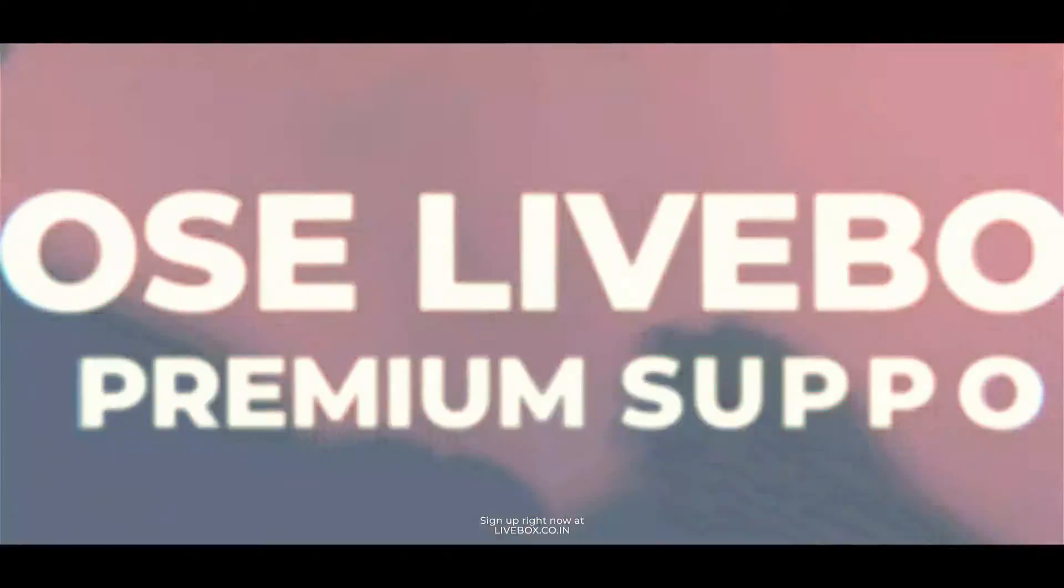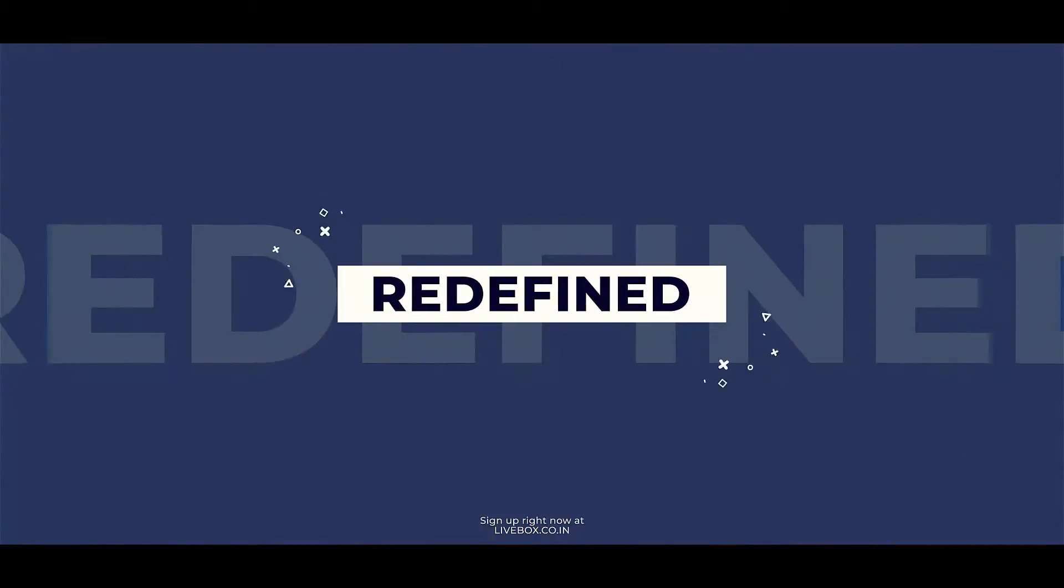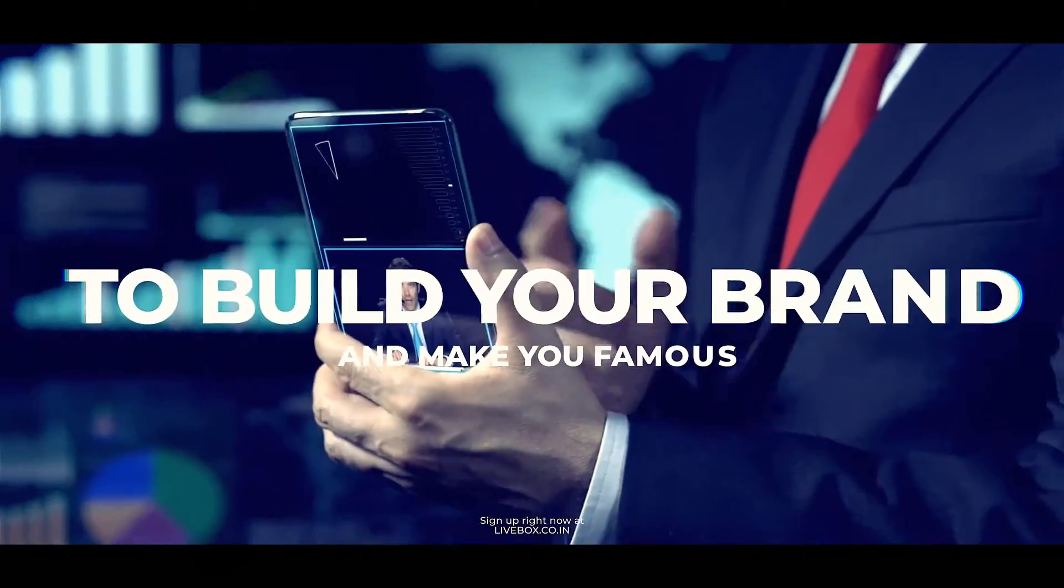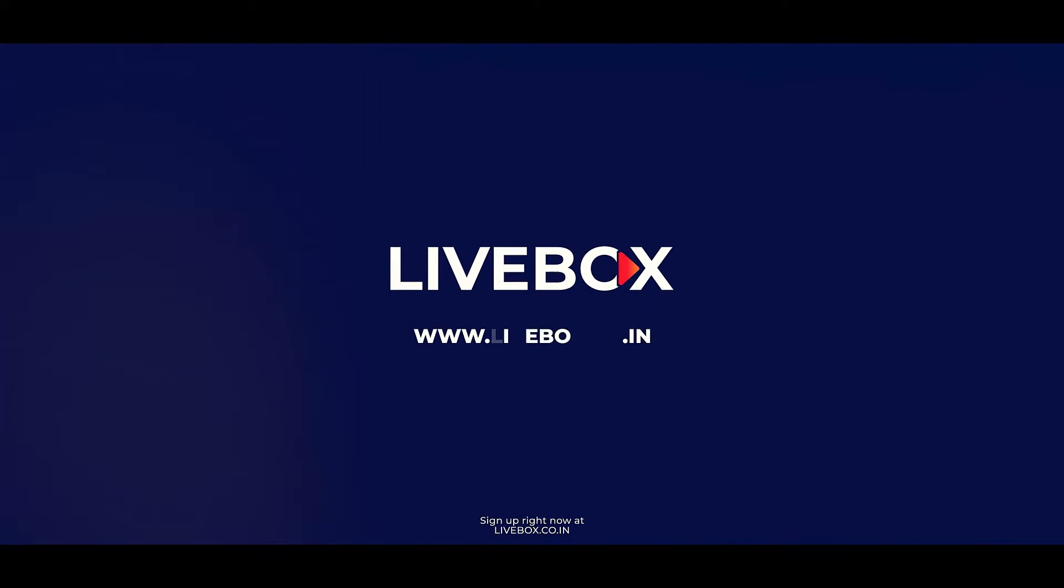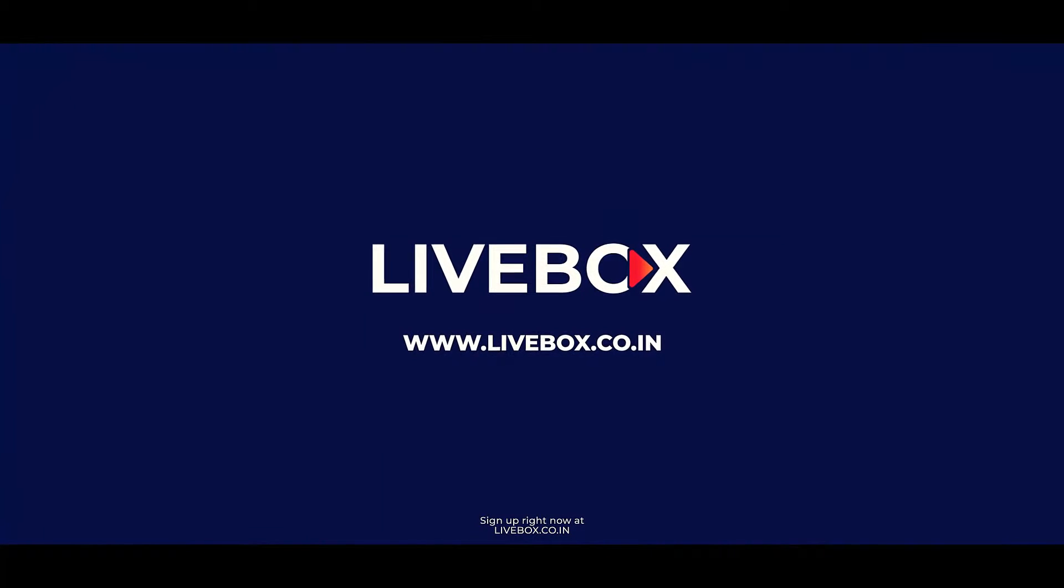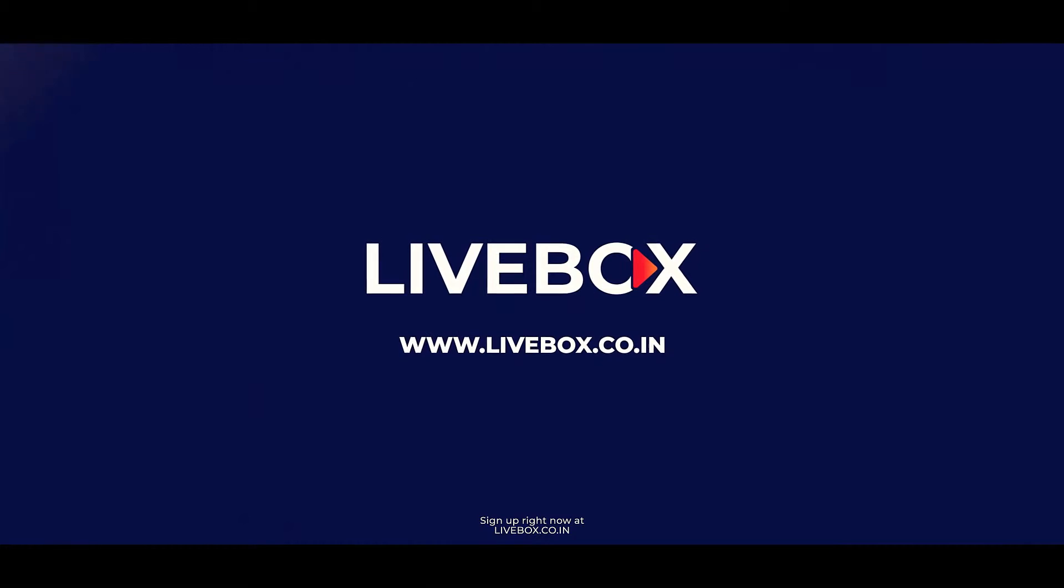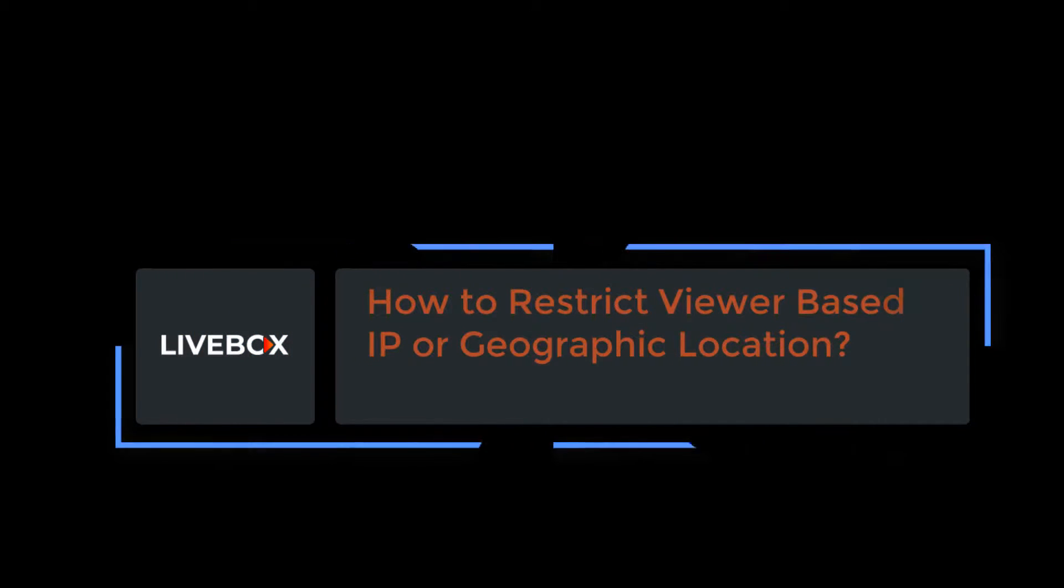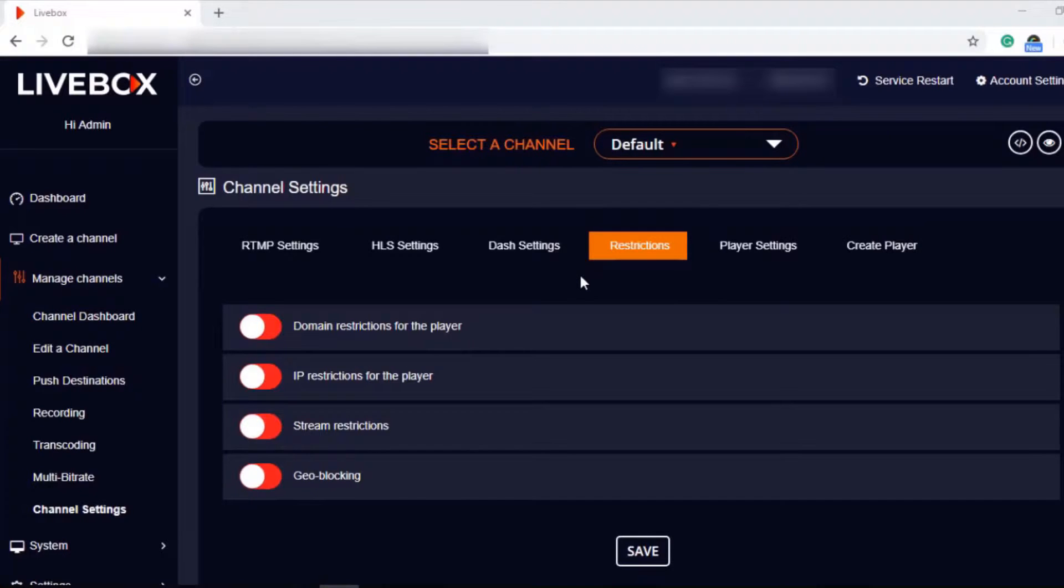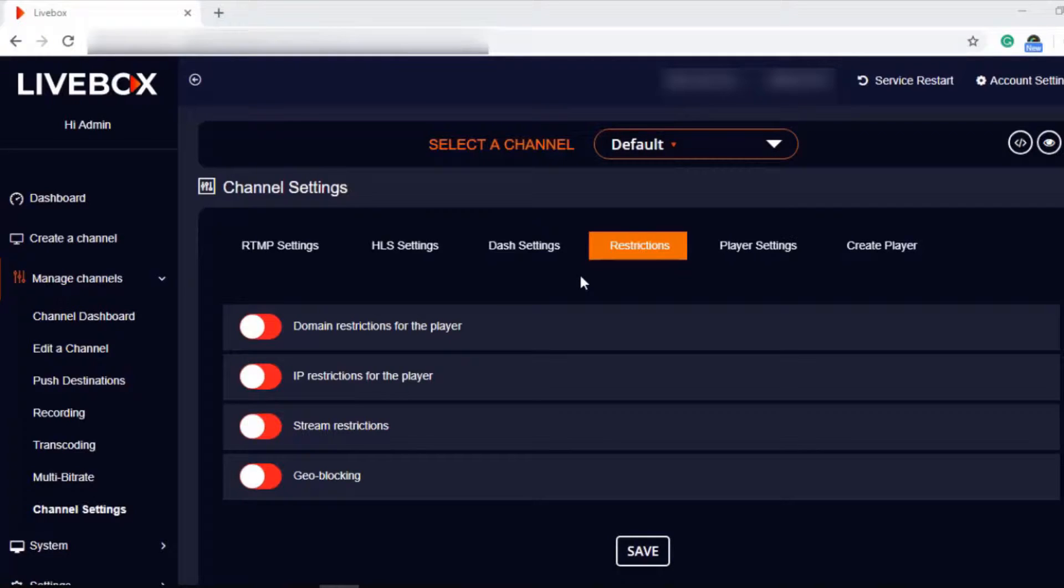Let's get started. Dear Livebox users, welcome to this video. Today I am going to tell you the four important streaming restrictions in the Livebox streaming server that will be useful in protecting your streams from unauthorized access.